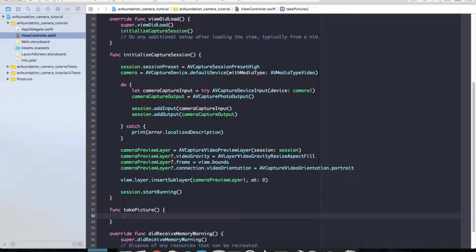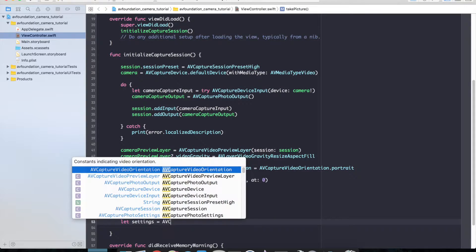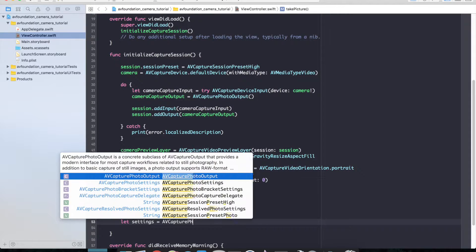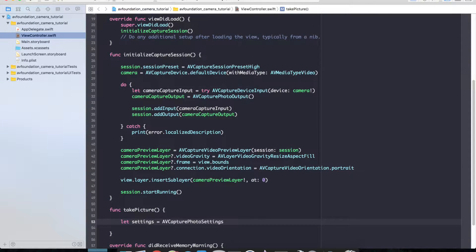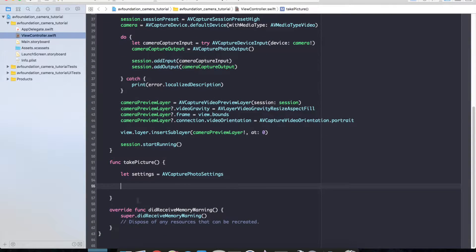The first thing we need to do is create some AVCapturePhotoSettings. Let settings equal AVCapturePhotoSettings. We'll take a look at that in just one second, but let's go ahead and call our capture routine.